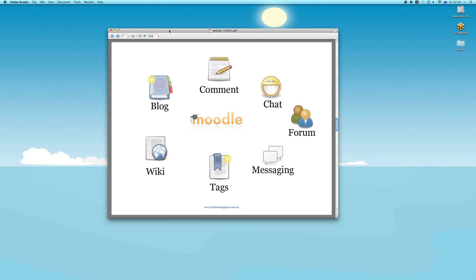So this is why we're here today. Some of the tools that are inbuilt to the Moodle learning management system software are at our disposal. You may or may not be using all of these tools, but they're there. And this is the essence of how we harness the social web for the purpose of online learning. So we'll look at some of these tools now.